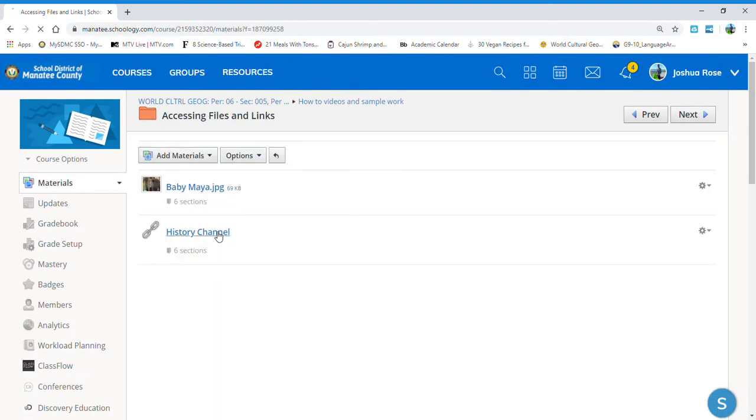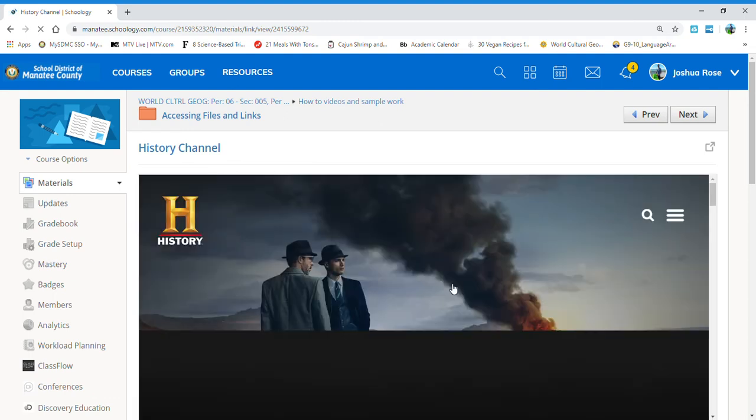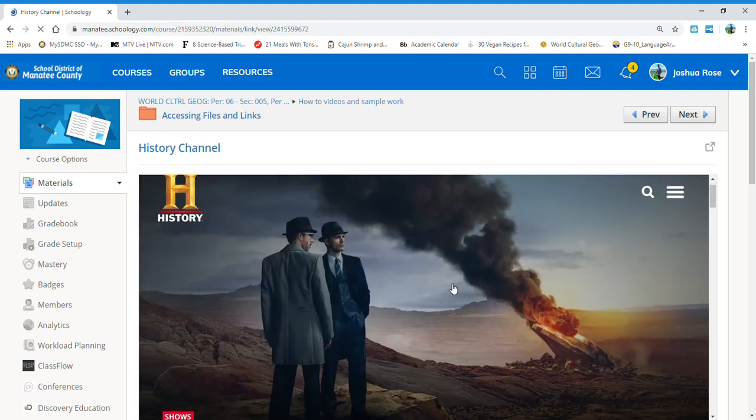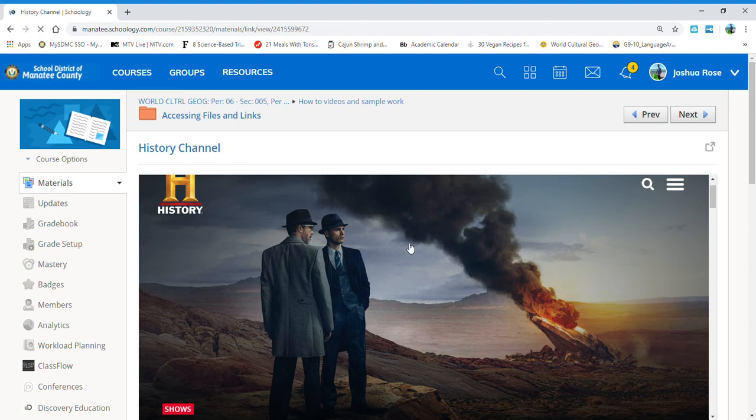The second thing is a link. When opening the link, you will see the link appear through Schoology, but for some reason, some links do not work.